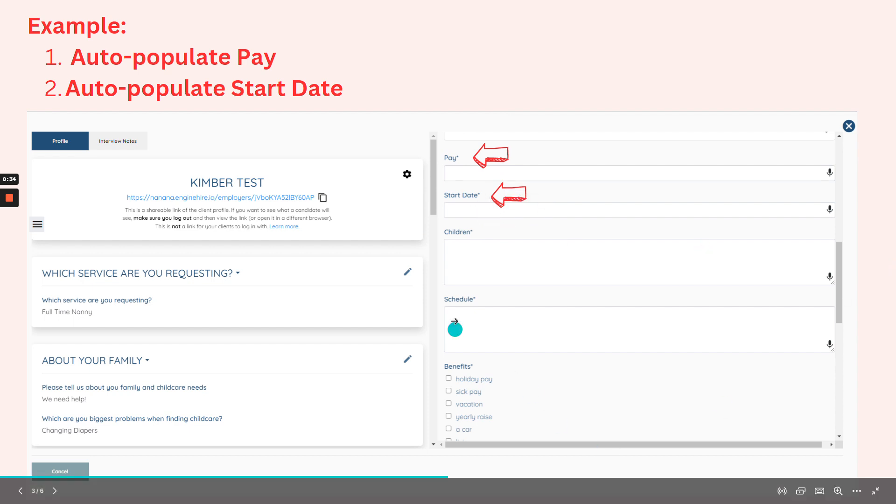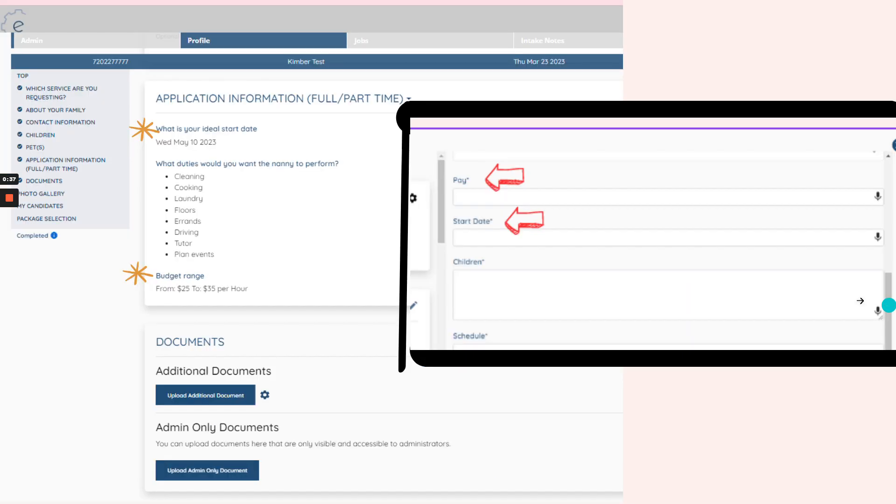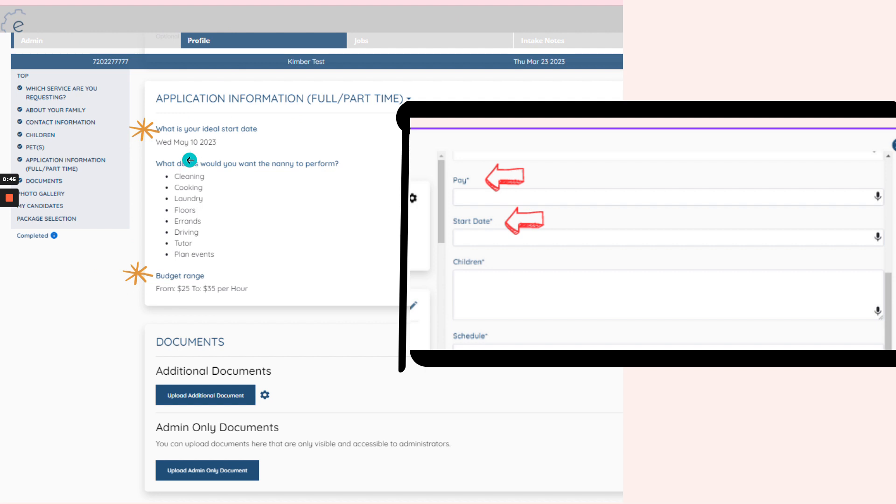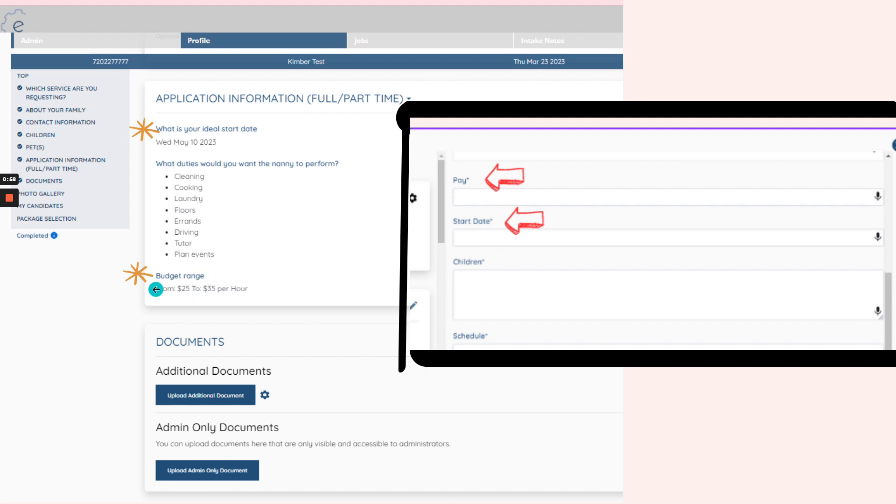Then maybe you can just manually fill out the rest. Based on the profile of Kimber, you will use this question 'What is your ideal date to be?' You want this information to be automatically pulled into here, the start date, and for the budget range you want this to be auto-populating towards the pay.